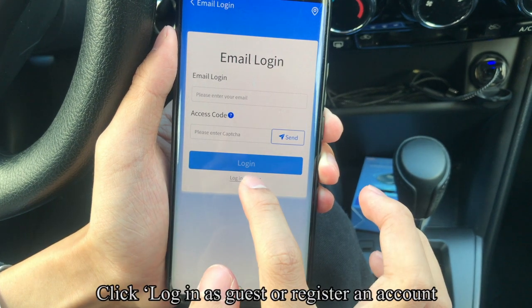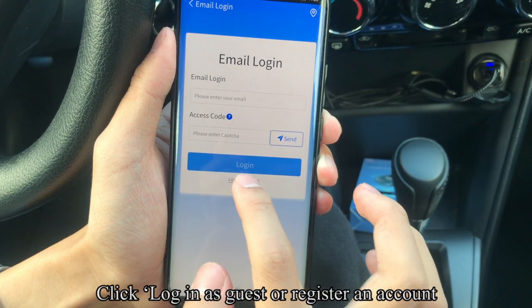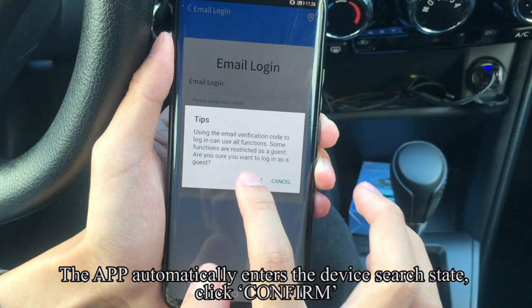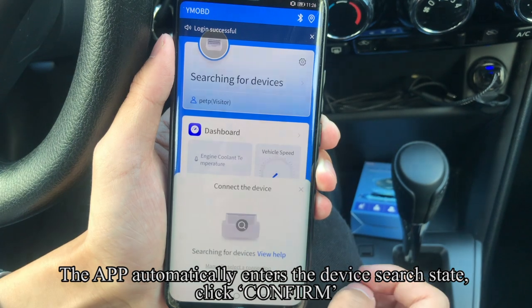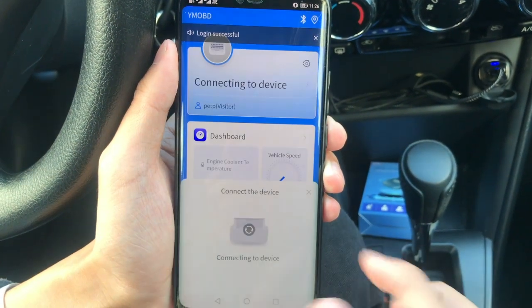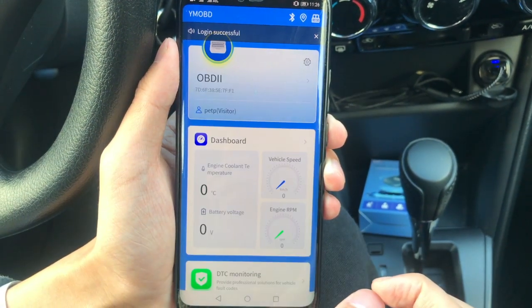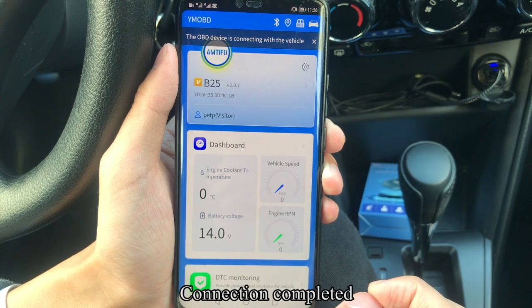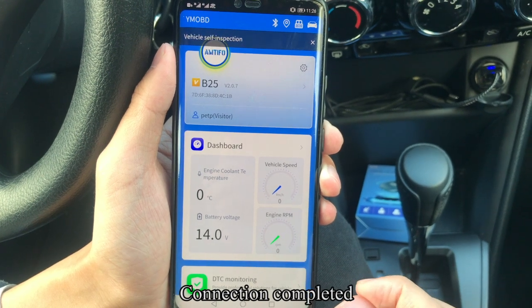Click 'Log In as Guest' or register an account. The app automatically enters the device search state. Click Confirm. Connection completed.